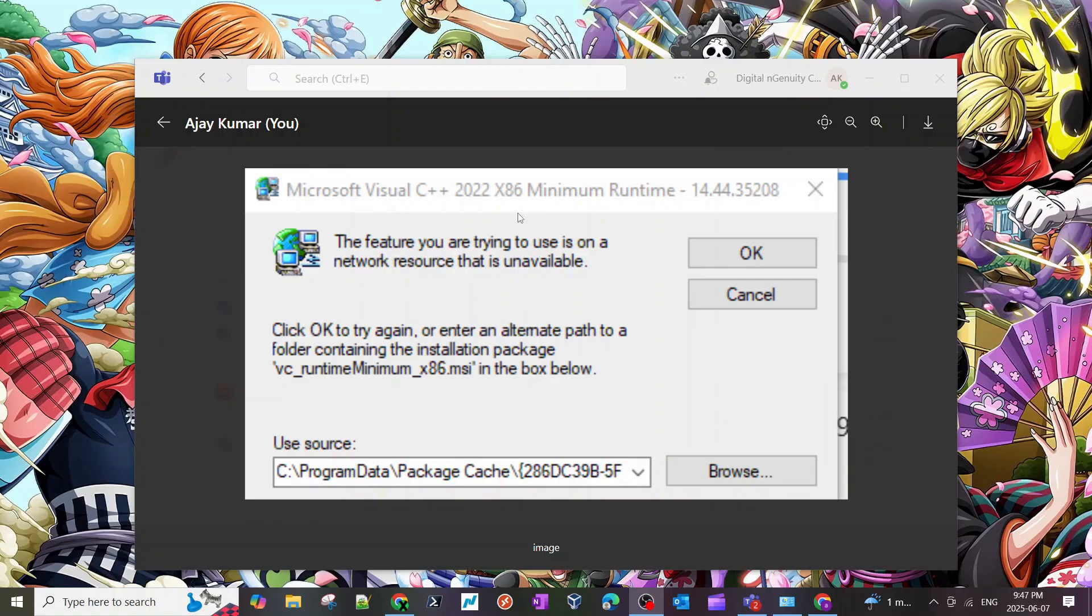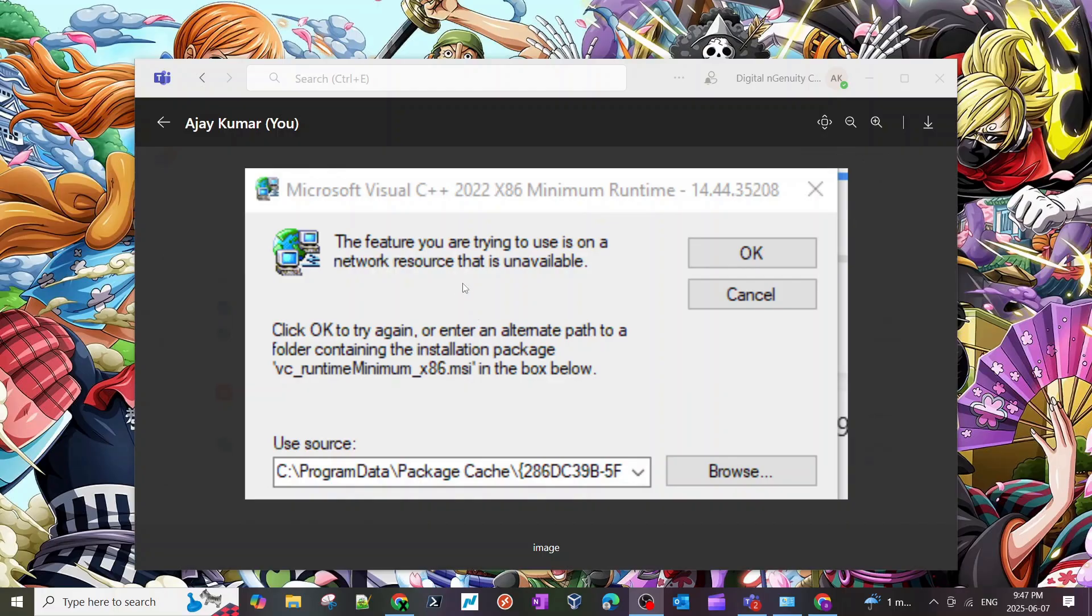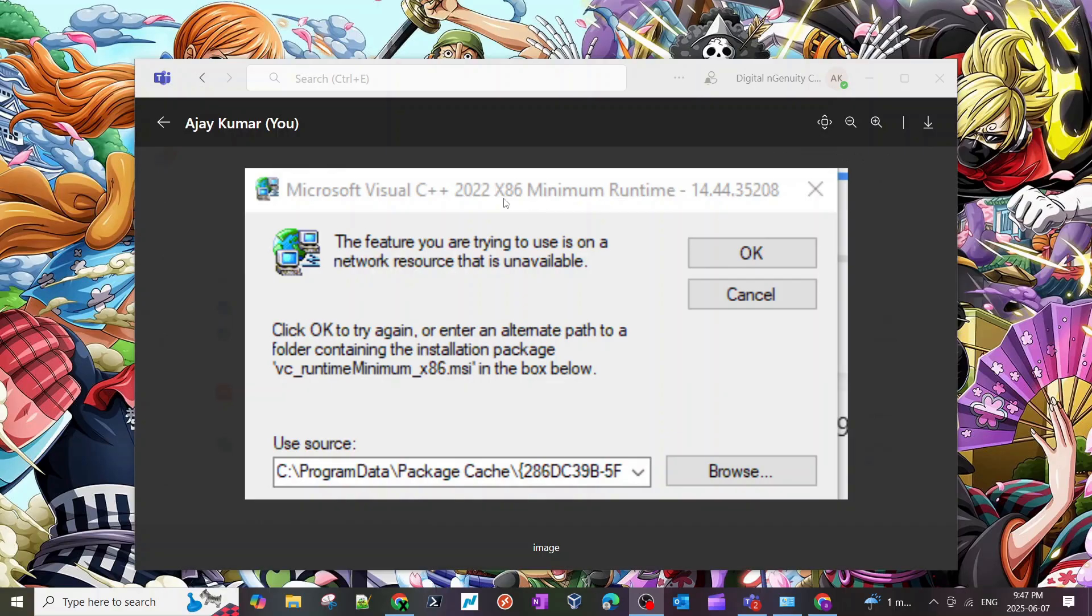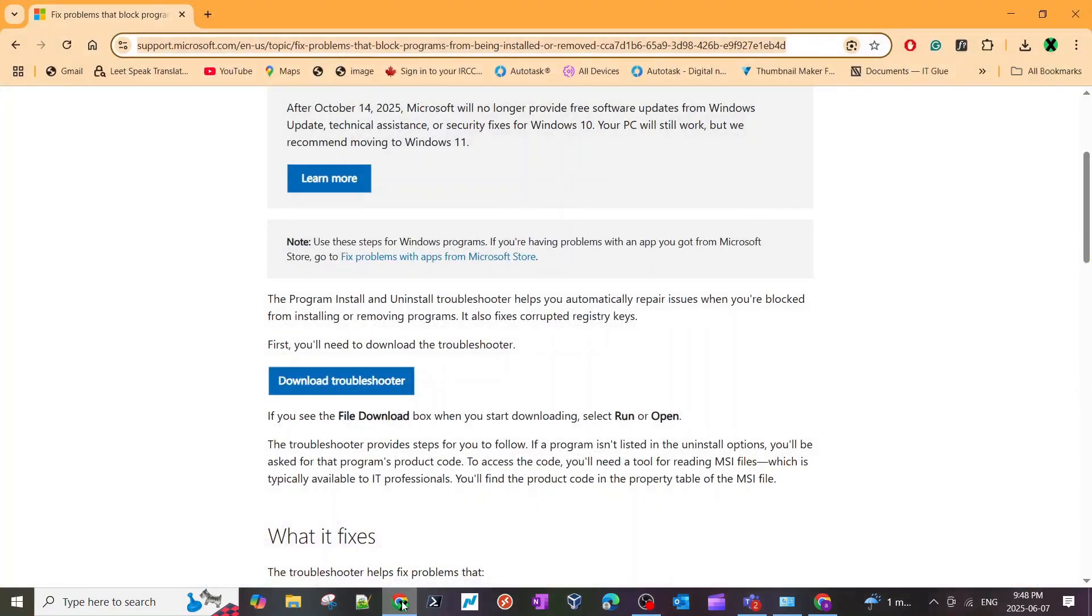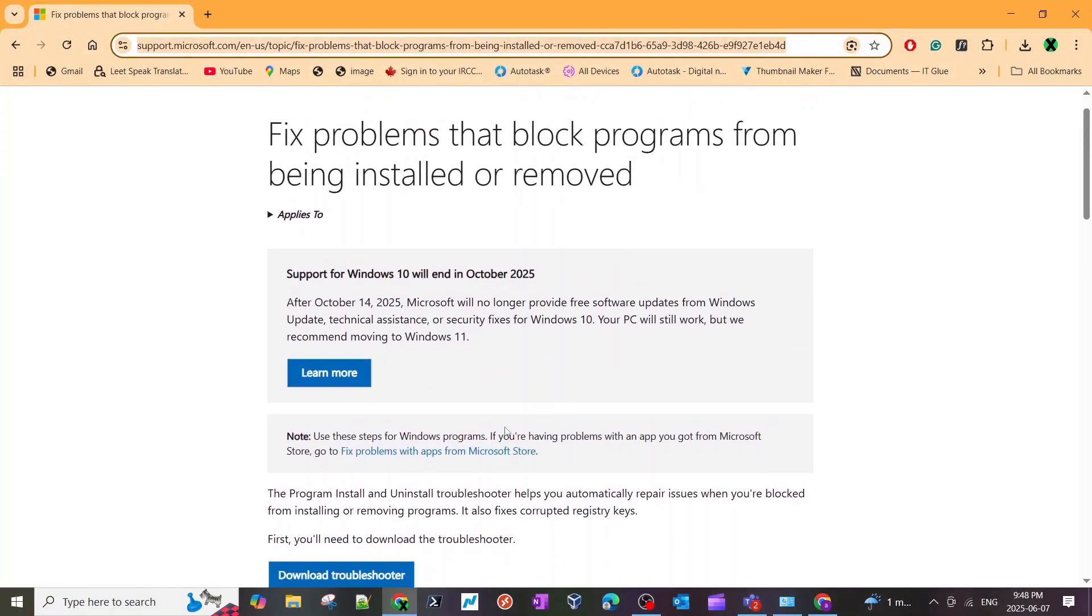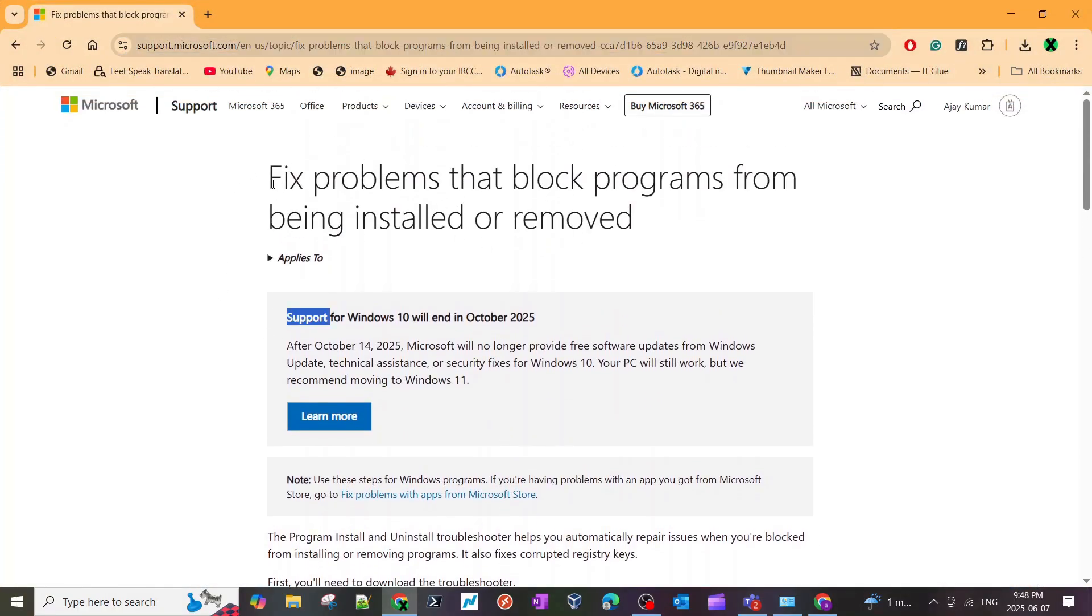So the only solution, which is what I'm going to show you right now, was helpful and was able to fix the problem. What we have to do is remove this C++ 2022 x86 (and it can also say x64 in your case) from your computer. There is already a version installed, but the program needs another version. So you have to completely uninstall this from your computer, and for that Microsoft has given us a tool at this page.